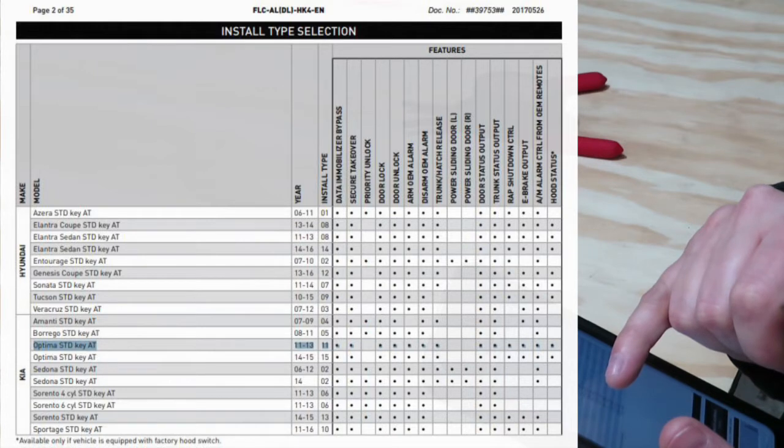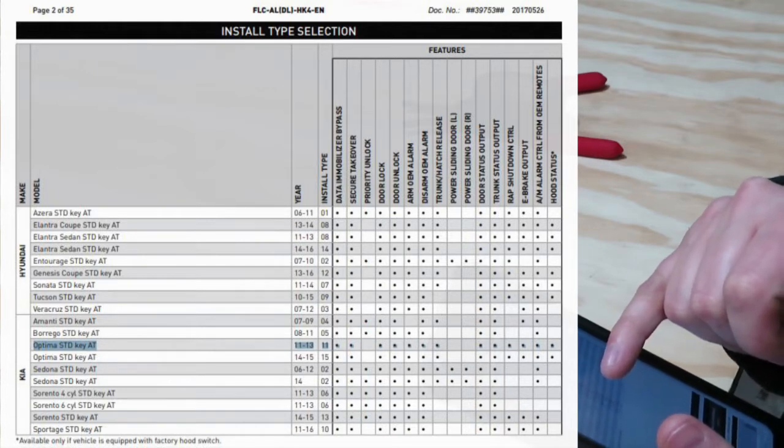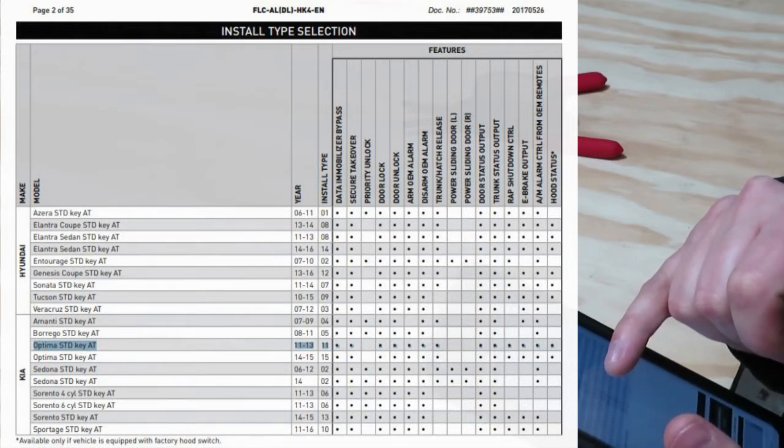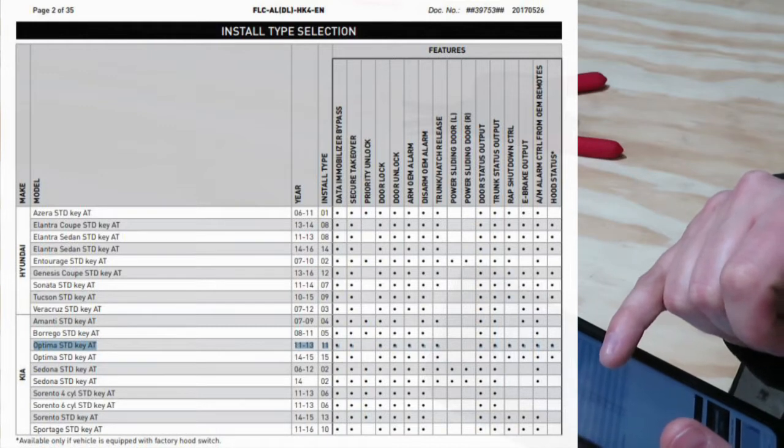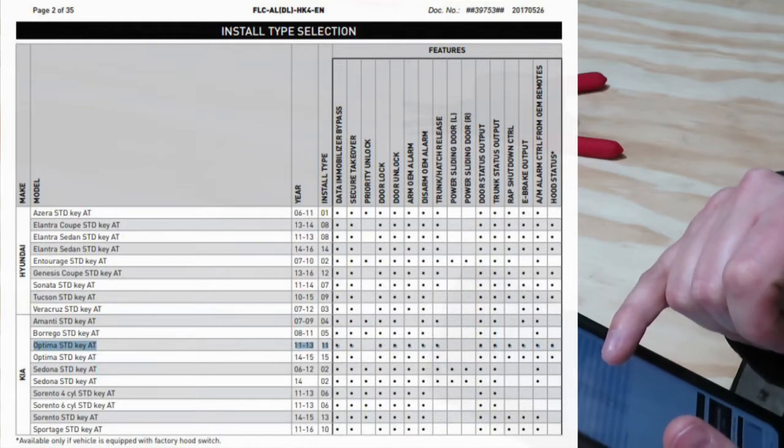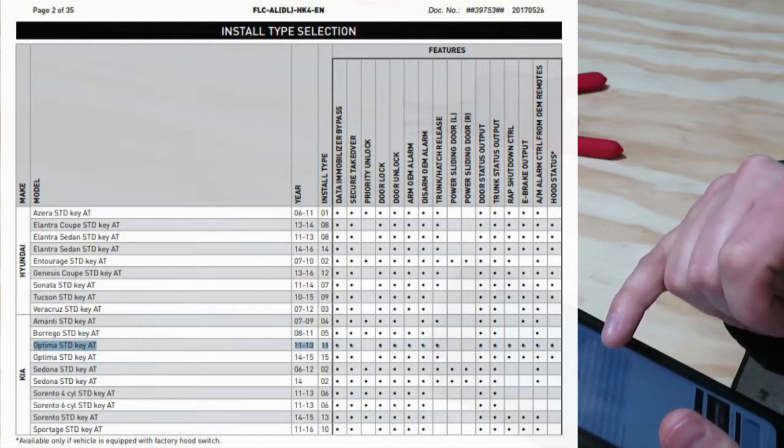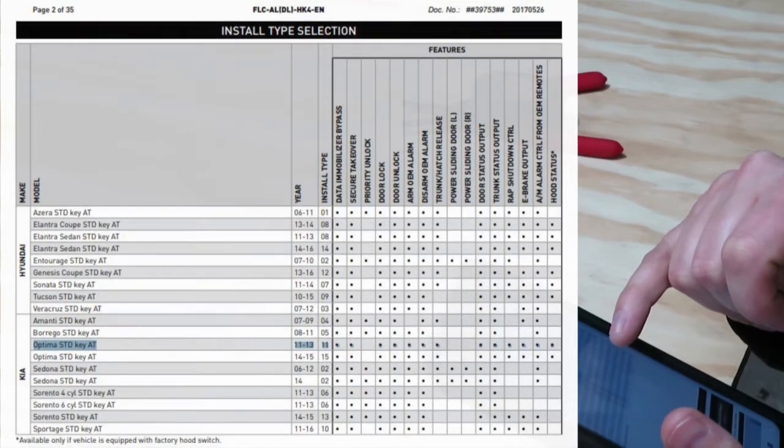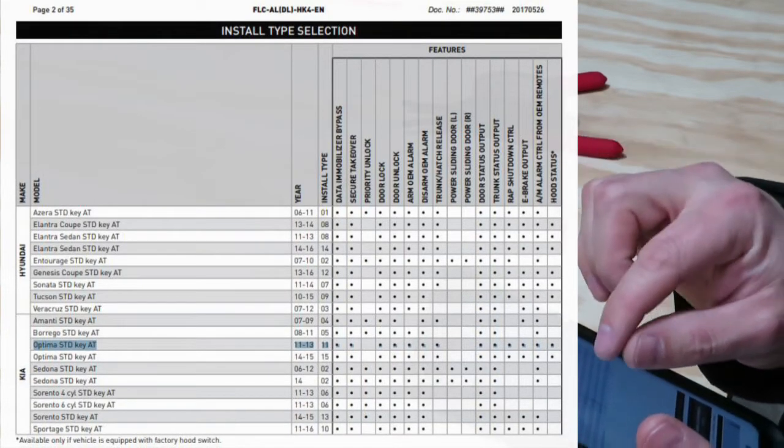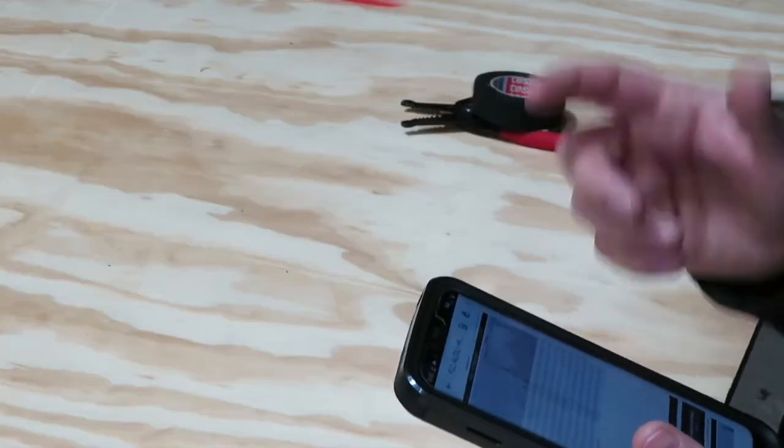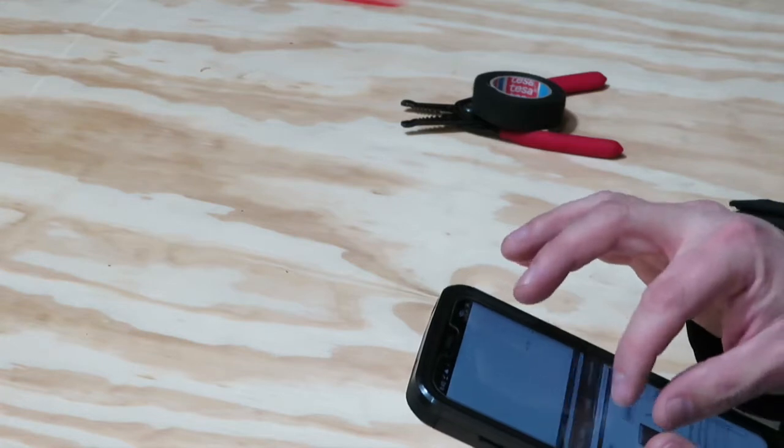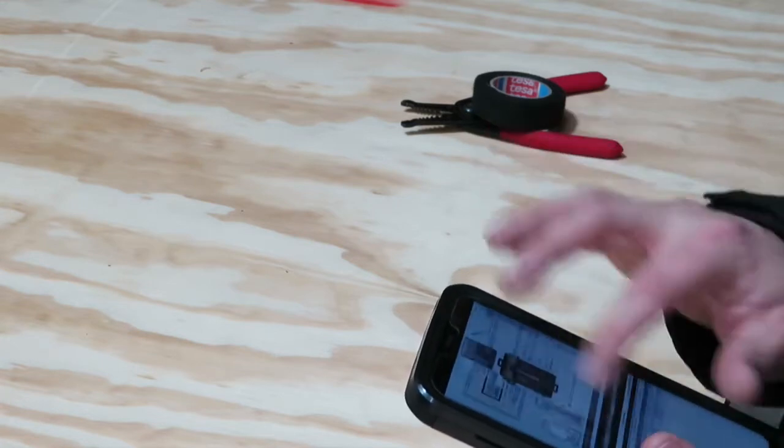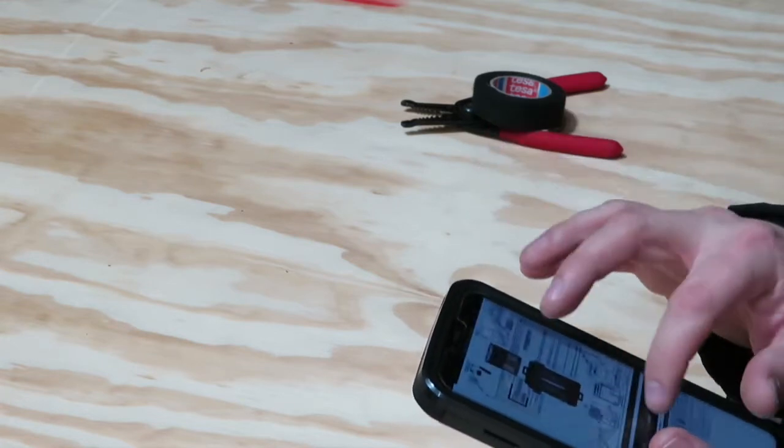Kia Optima 11-13 standard key is a Type 11 and it covers data immobilizer, secure takeover, door lock/unlock, OEM alarm disarm, door status output, trunk status output. It's a Type 11 wiring, so we're going to go all the way down to Type 11.